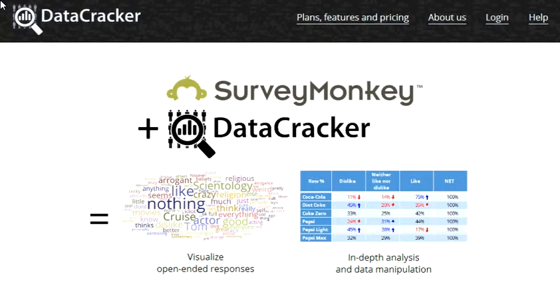Here at Datacracker we are proud to announce that we've integrated Datacracker with SurveyMonkey. It's now really easy to get your data from SurveyMonkey into Datacracker and use Datacracker's features to slice and dice the data to find insights and share these insights with others.